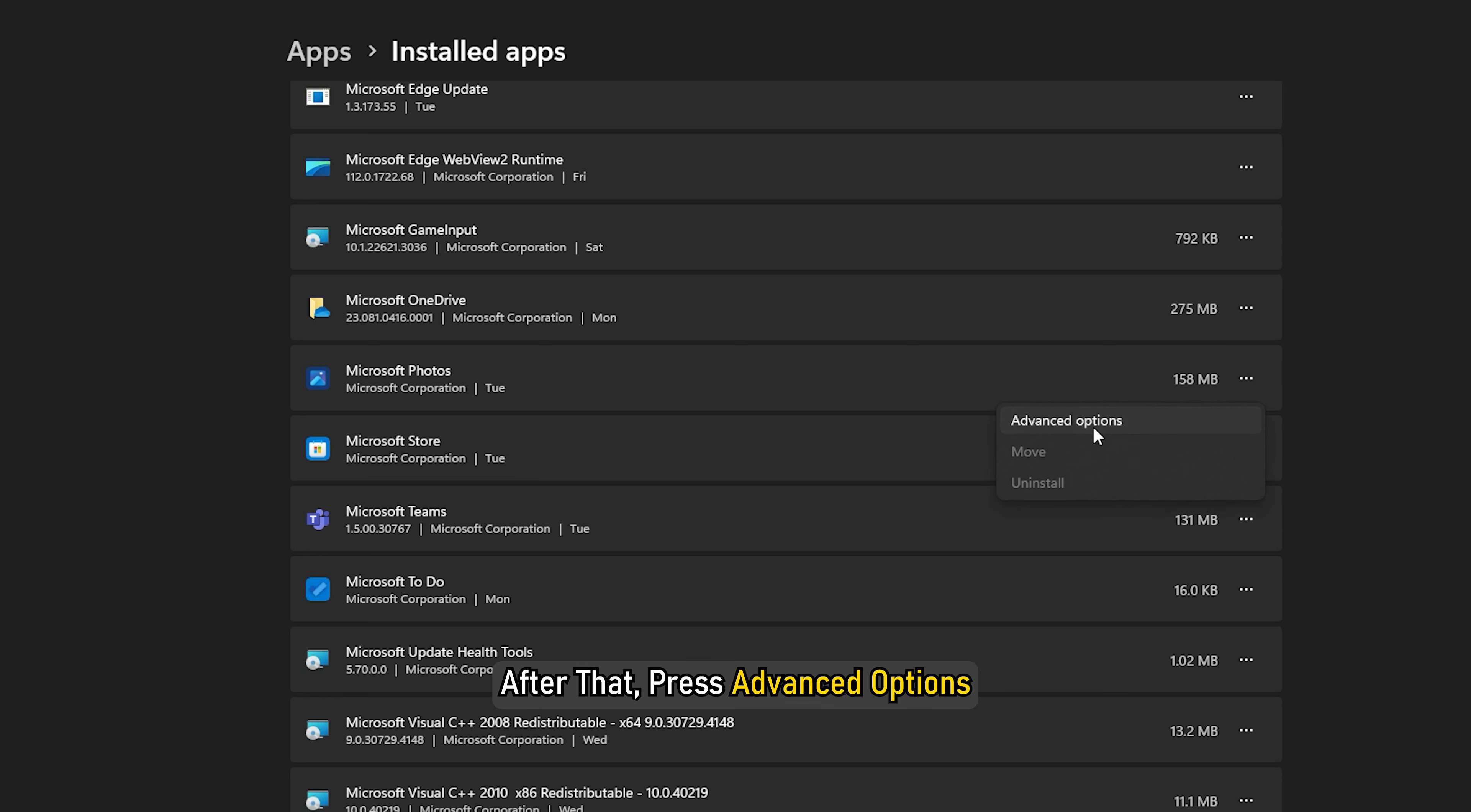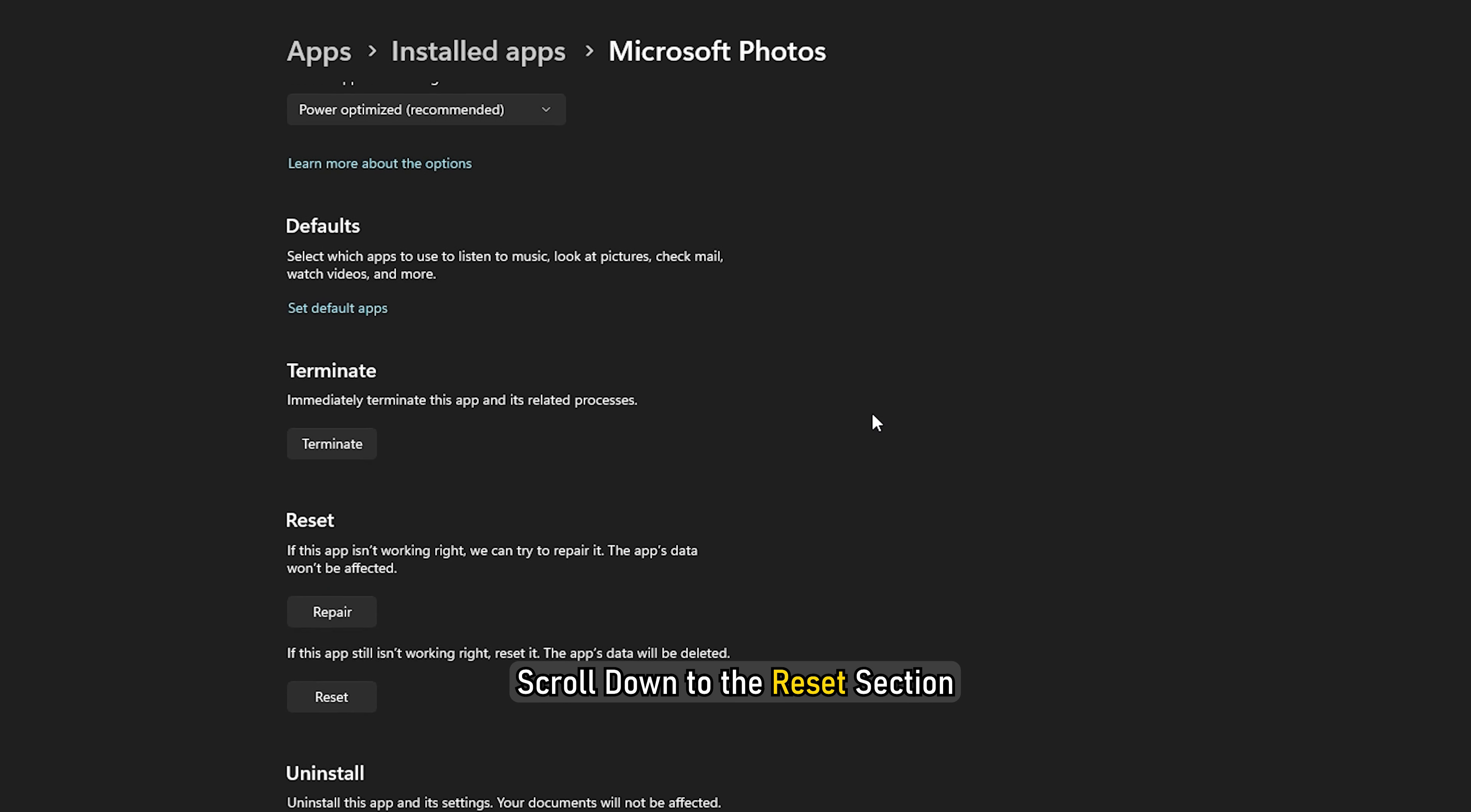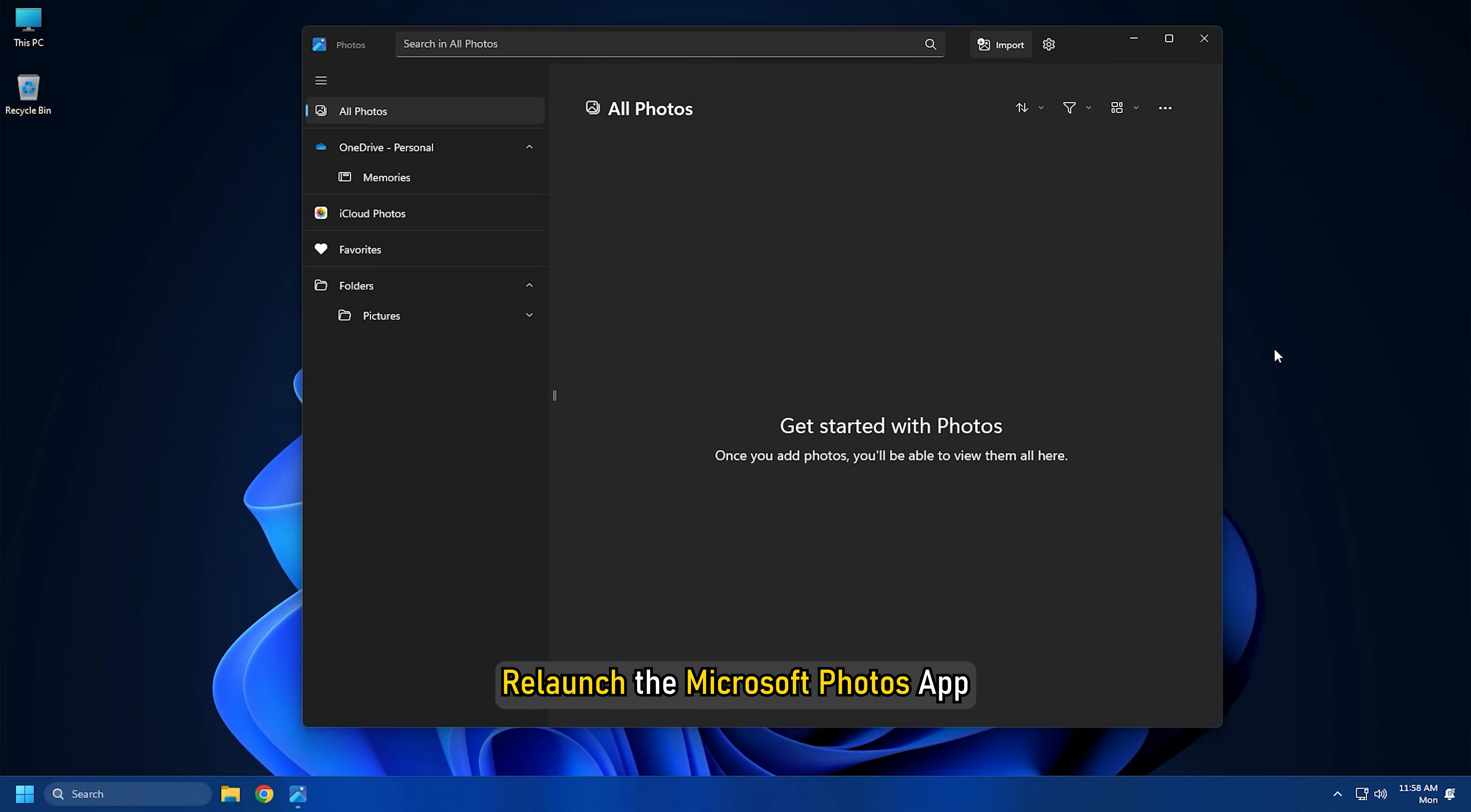After that, press Advanced Options and on the next screen, you need to scroll down to the Reset section. Then tap on the Reset option and confirm the resetting process. When the resetting is done, relaunch the Microsoft Photos app and check whether the error is fixed now.